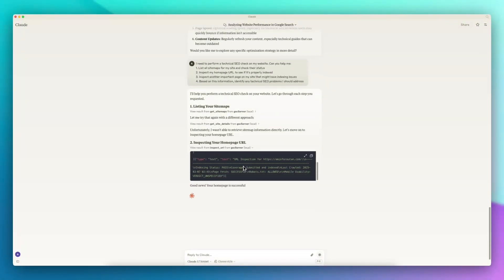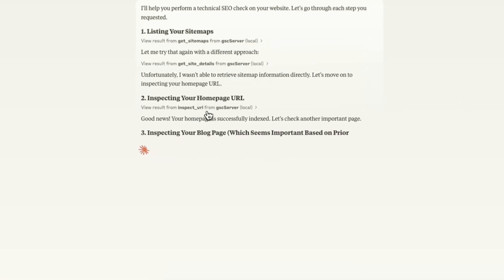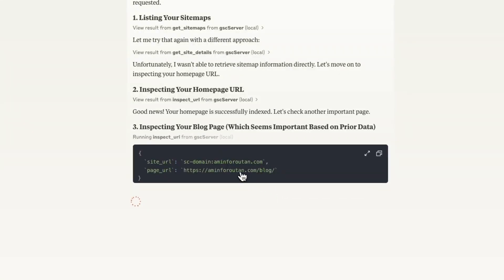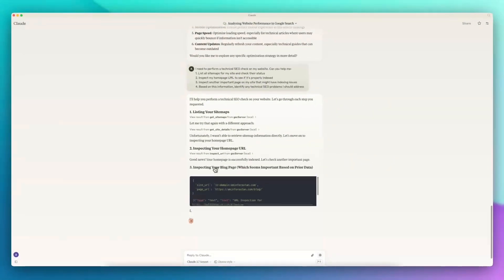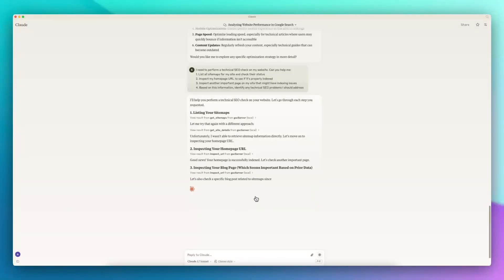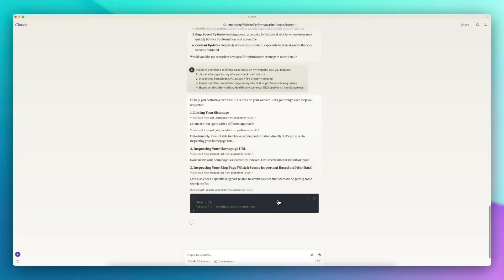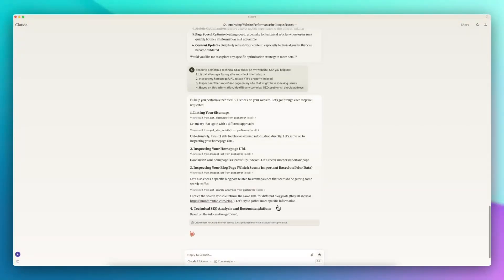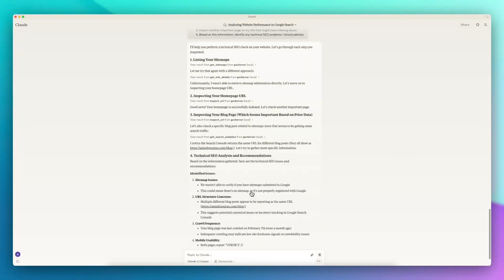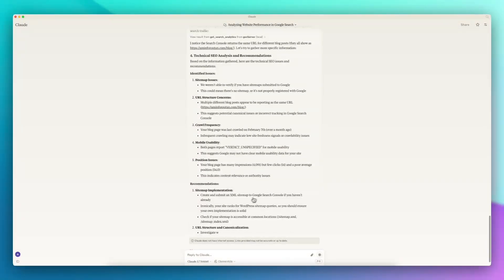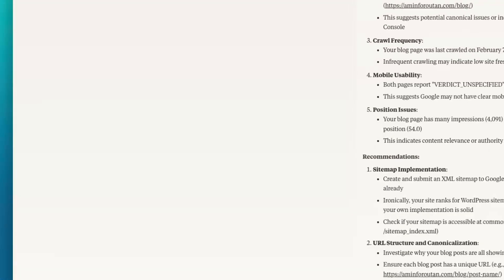Now you can see it's getting the inspected URLs information and it's now inspecting my blog page. It's getting the 28-day data for other pages. Now it's preparing some information around technical SEO analytics and the recommendation that it has for me.